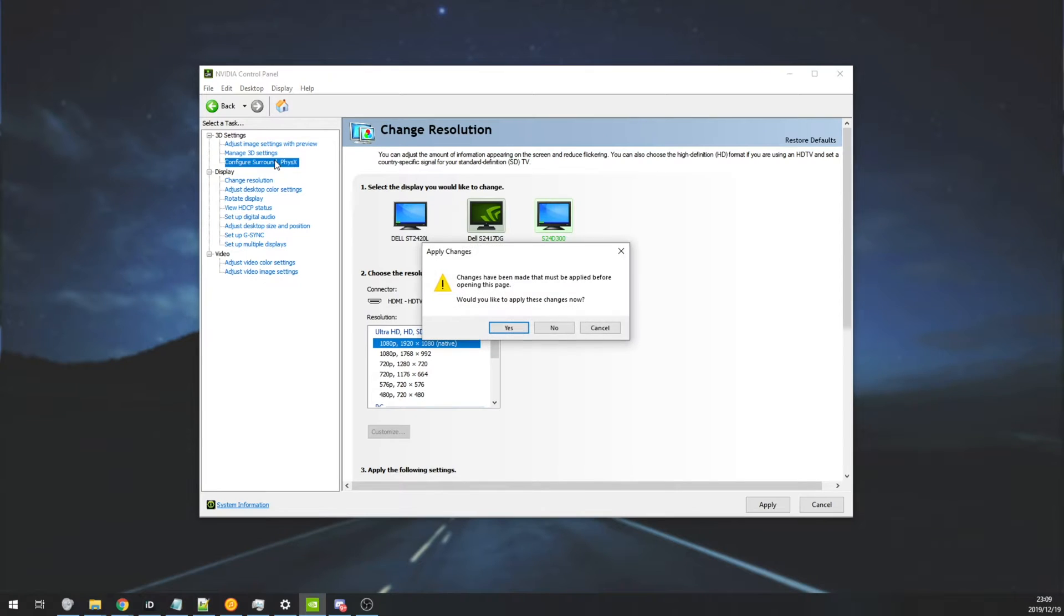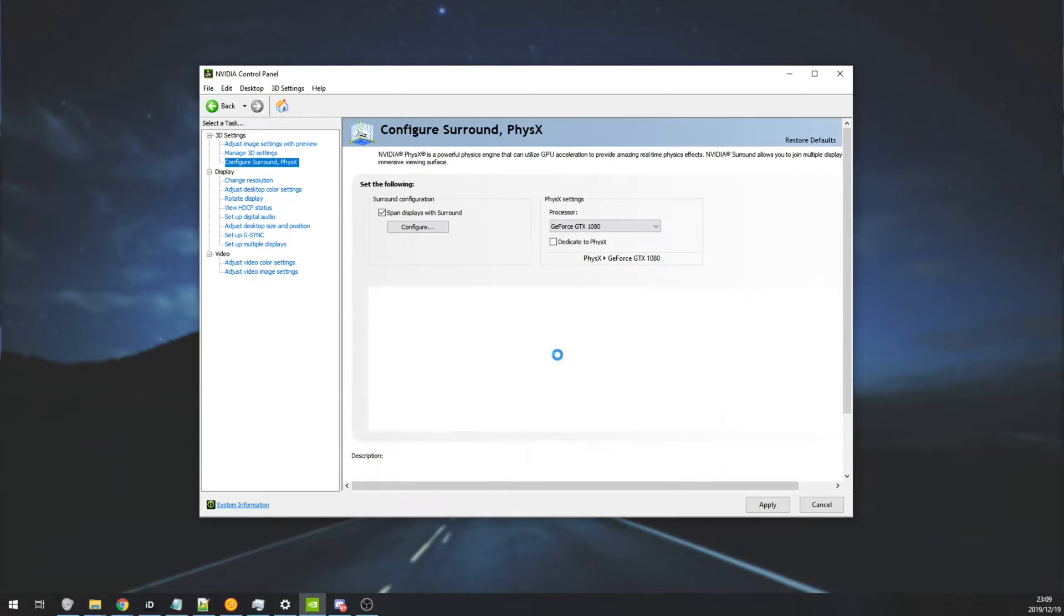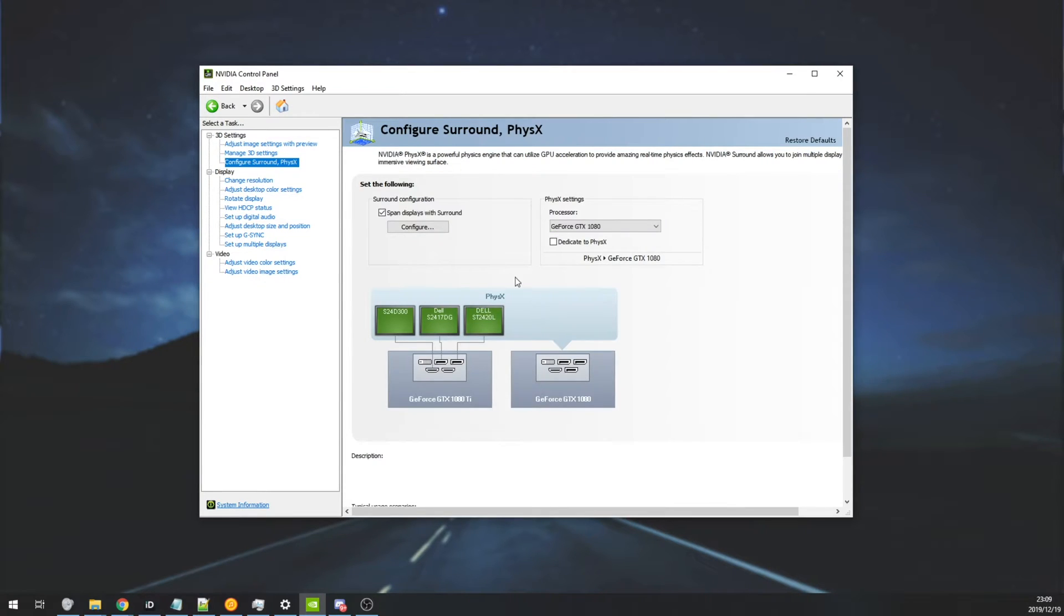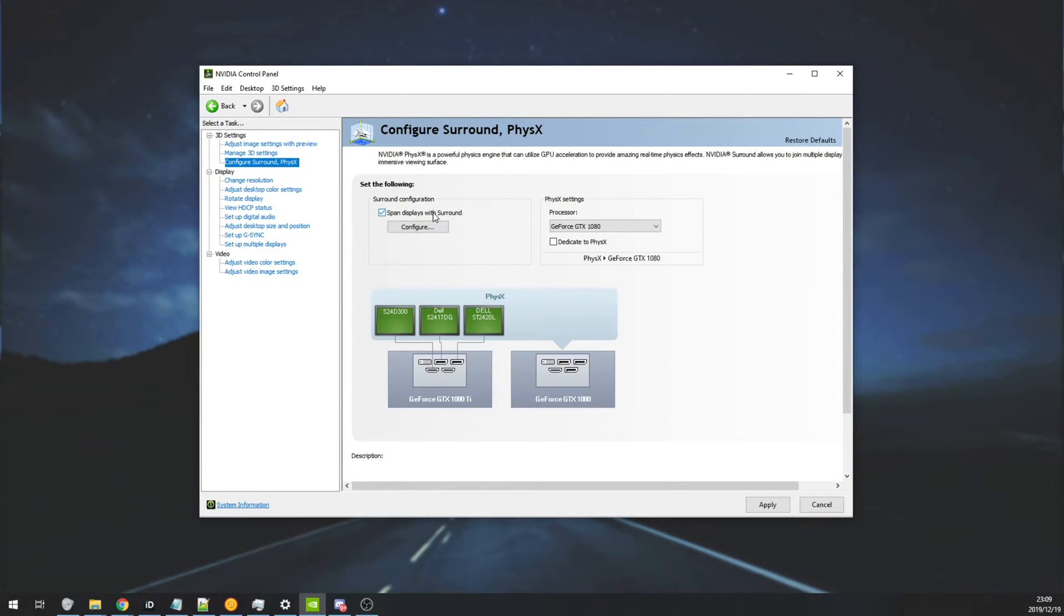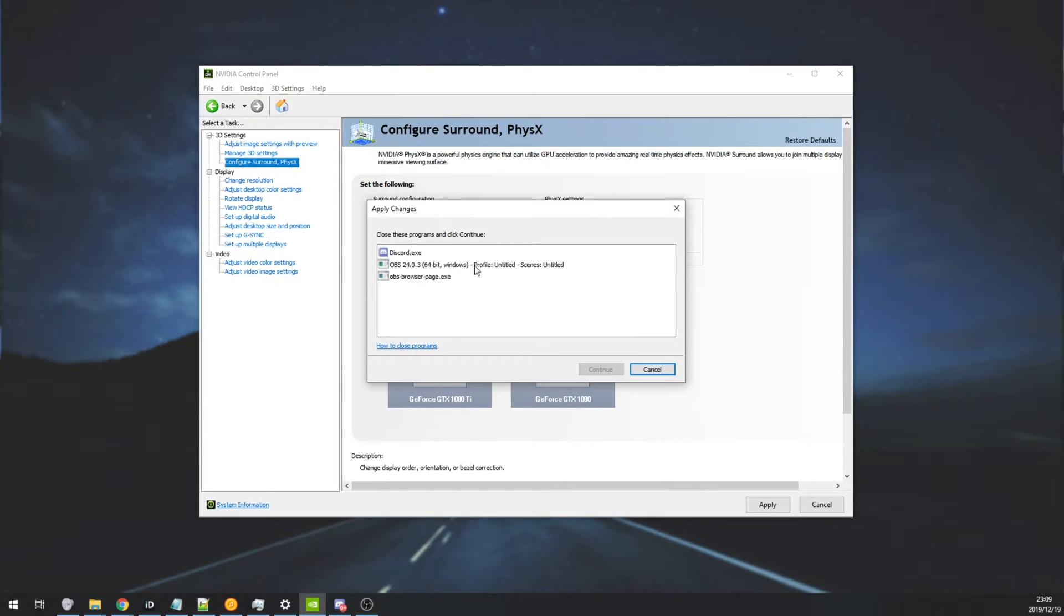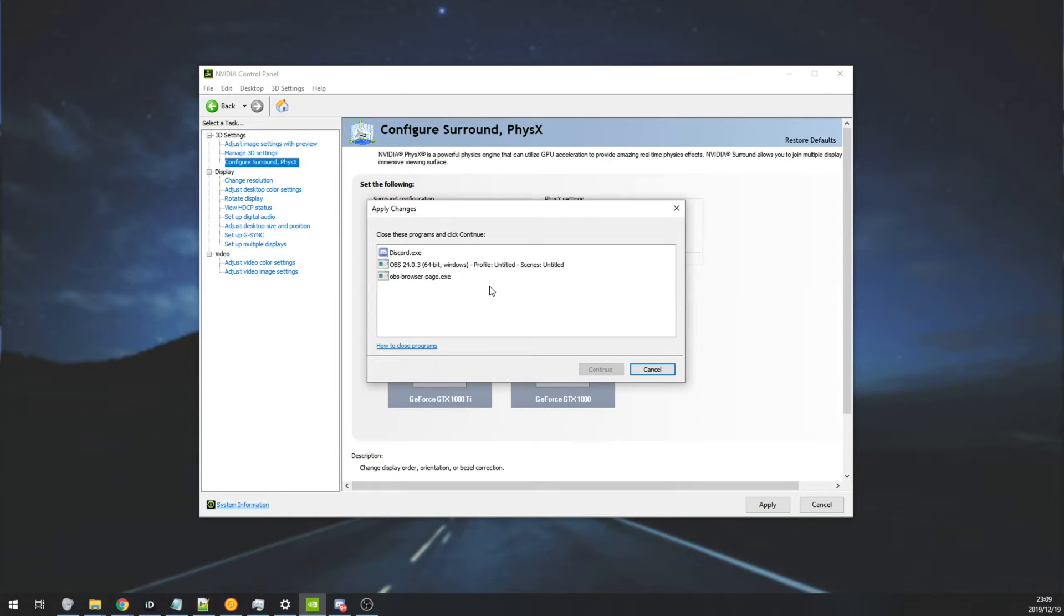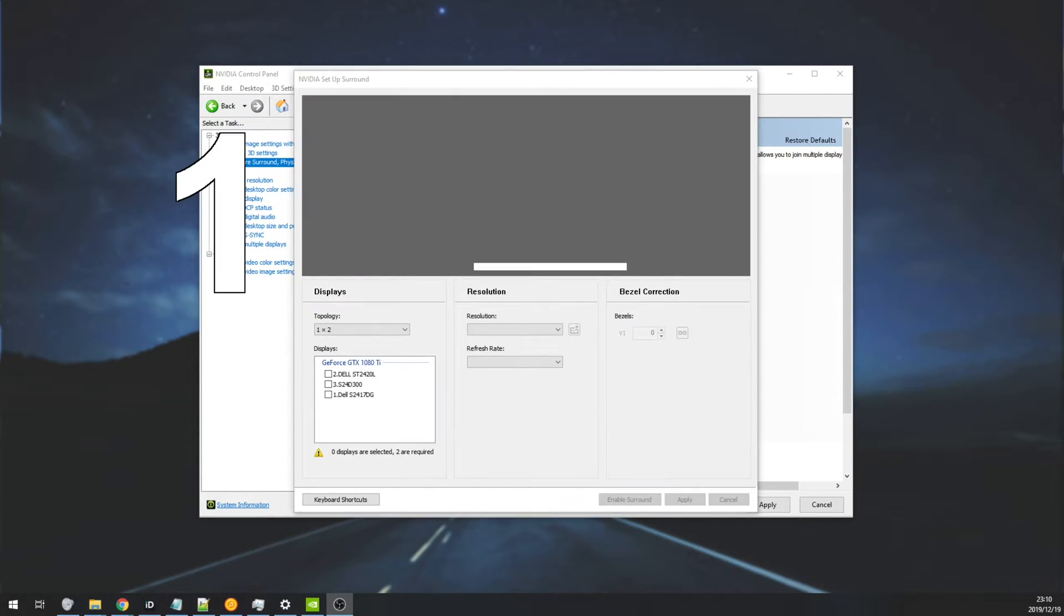Of course if you've got a 100Hz monitor or something like that, you'd set them all to match. Once you've done that, head across to the configure surround physics tab over here, and make sure to tick span display as surround, and then hit configure. Then you'll be asked to close multiple programs, I have to close Discord, Chrome is definitely one of them, and OBS. So I'll simply stop the recording and restart it on the next page.